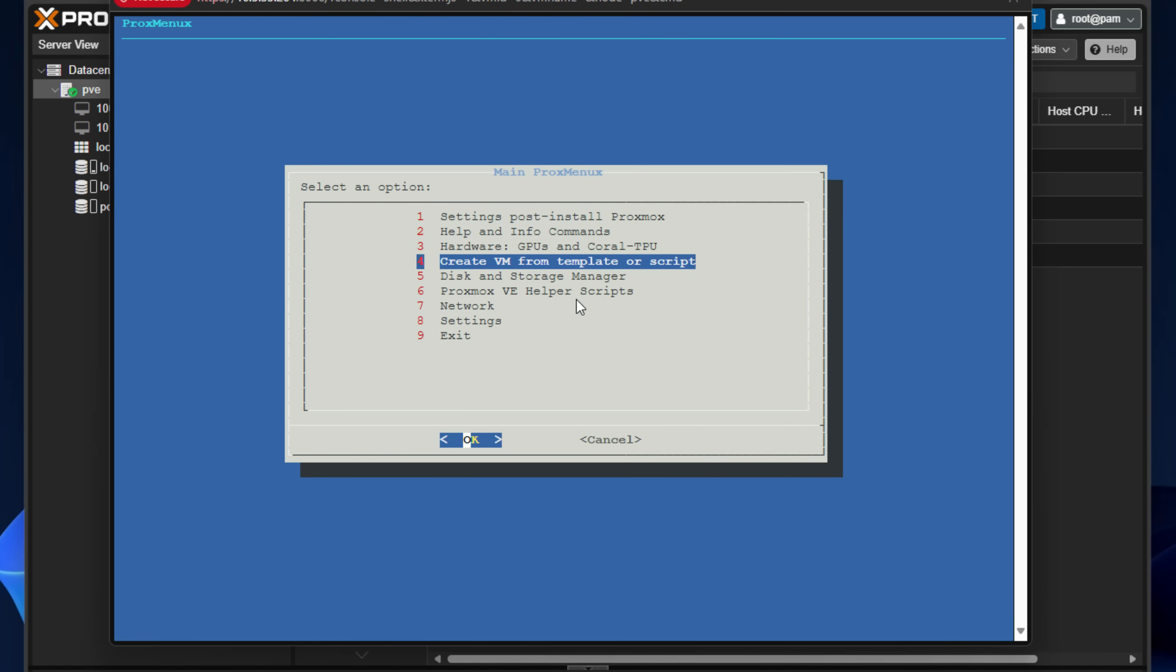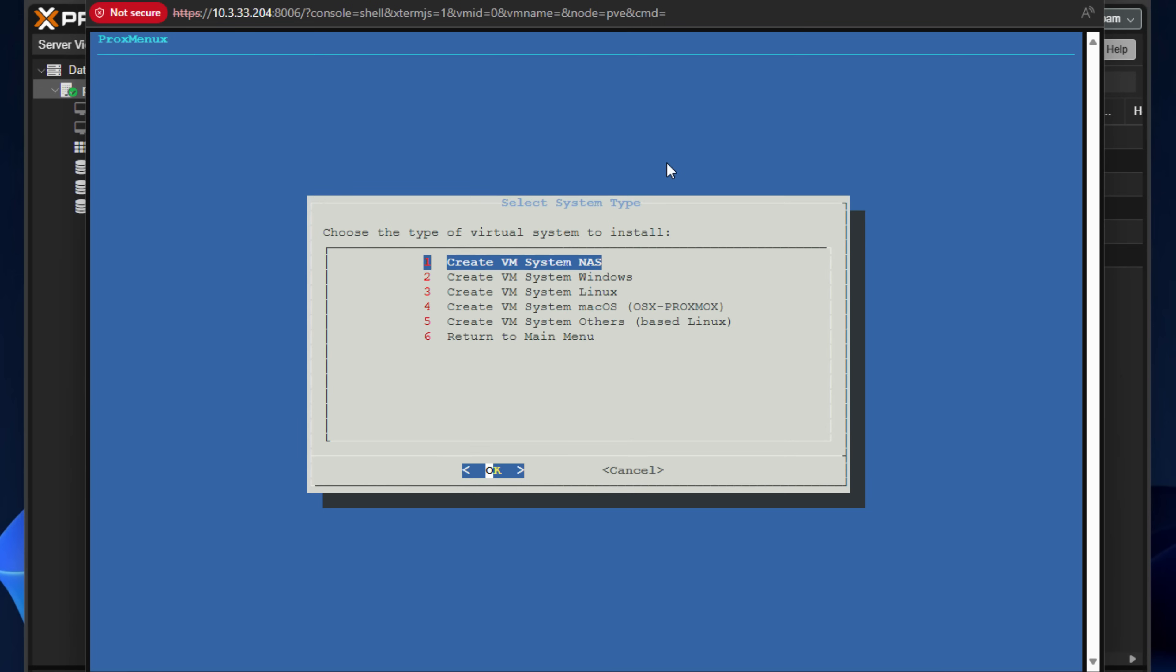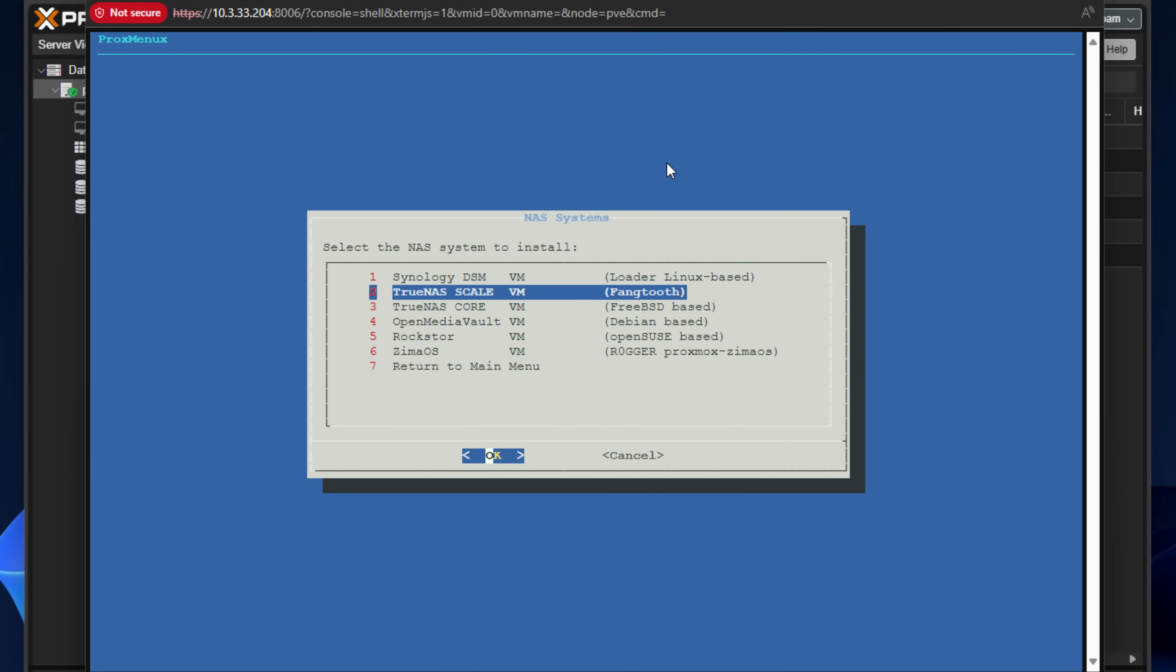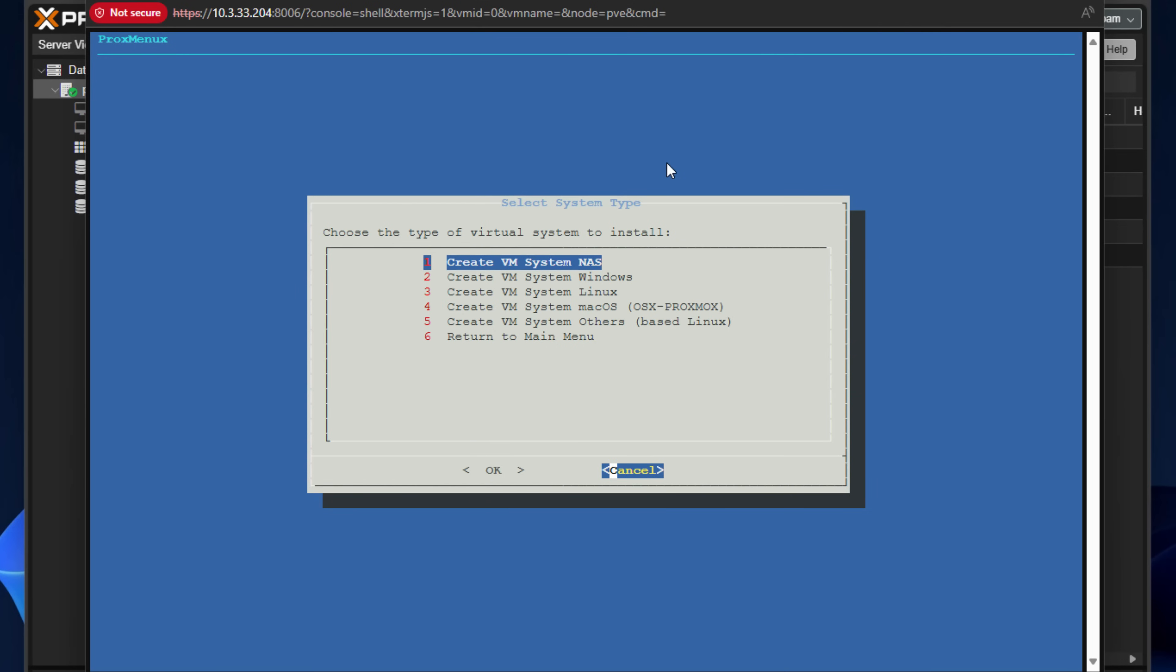In fact, I tested this and used it. It's a create VM from template or script. So if I enter into this configuration, the create VM from template or script, what we see is a menu that pops up, choose the type of virtual system to install. And I think this is super, super cool, especially the ease of which we can perhaps pull down things like open source NAS operating system. So if I enter into this create VM system NAS, we see tons of options here, including Synology DSM, TrueNAS Scale, TrueNAS Core, OpenMediaVault, RockStore, Zima OS, and return to main menu. I'm going to show you guys in just a moment how easy this is to stand up. Let's go back to our overview.